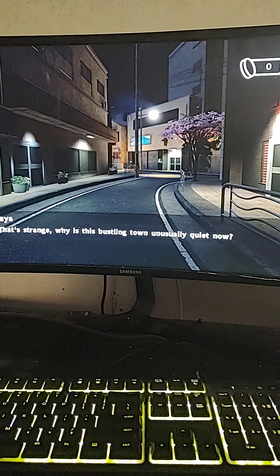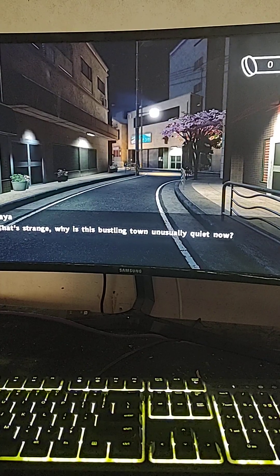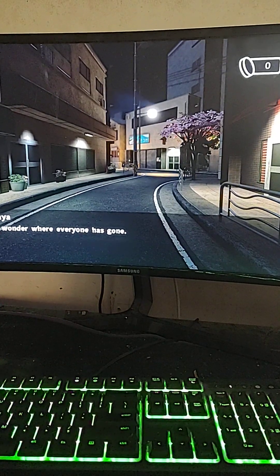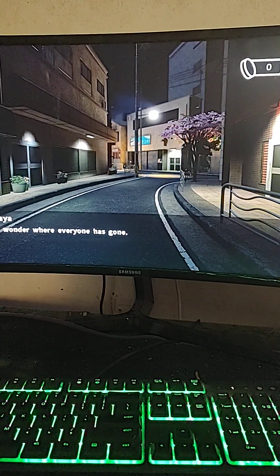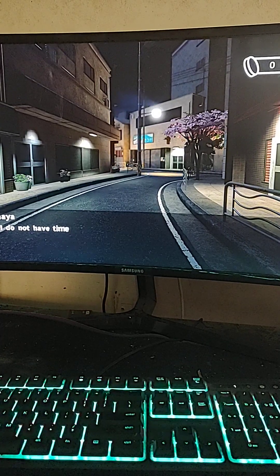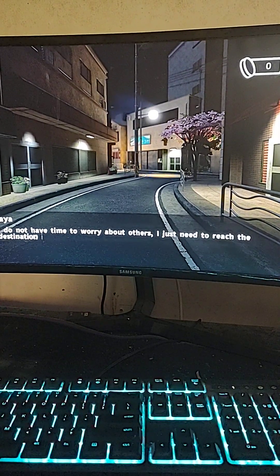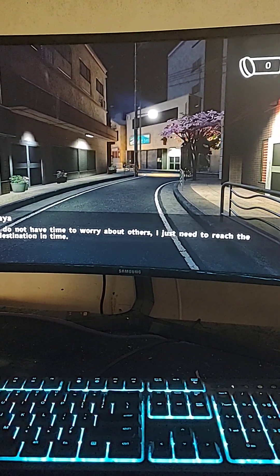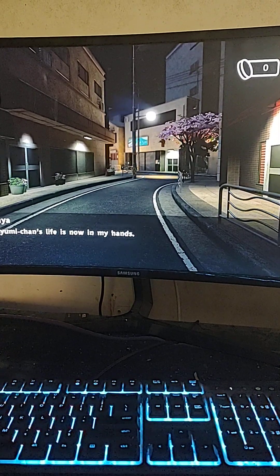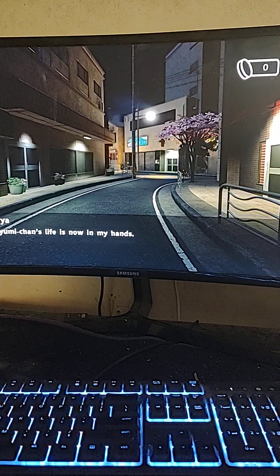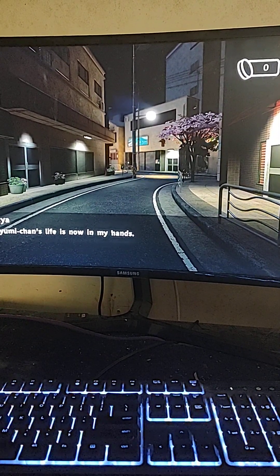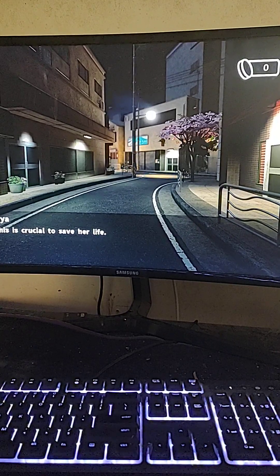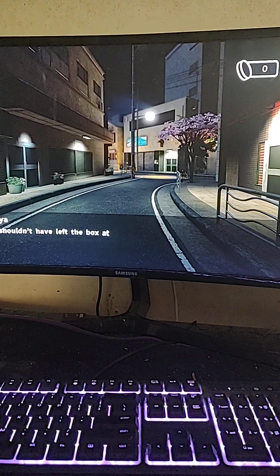That's strange. Why is this town usually quiet now? I wonder where everyone has gone. It's not time to worry about others. I just need to reach the destination time. A chance life is now in my hands. This is critical to save her.